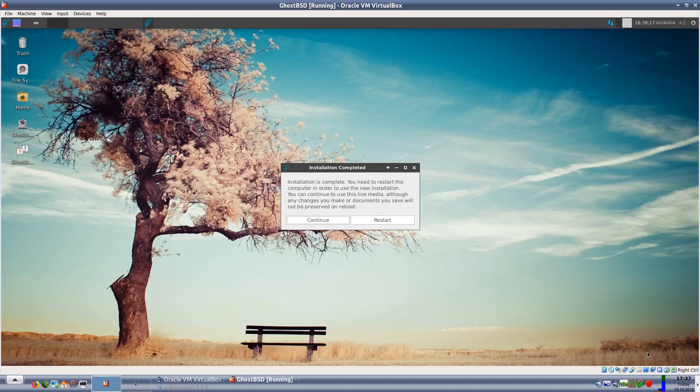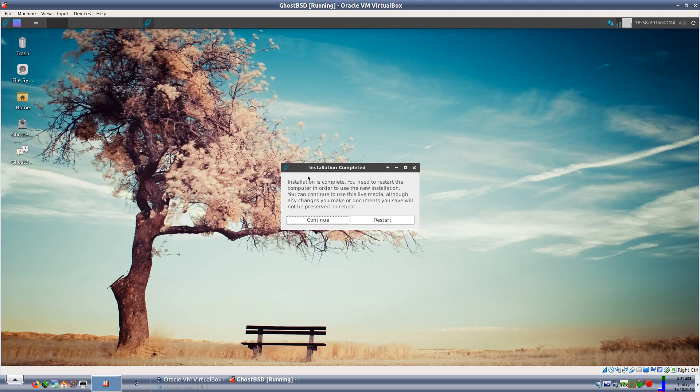Okay I'm back and as you can see the install has completed and it took about six or seven minutes. That's not too bad at all for an install. It's saying to me I can either continue or restart. I will restart.